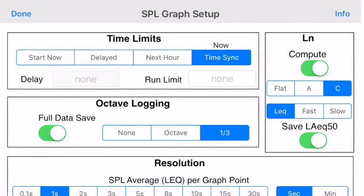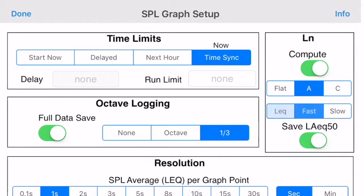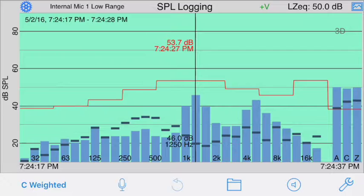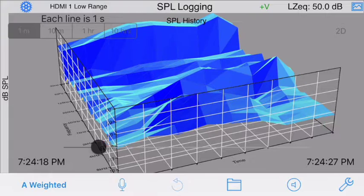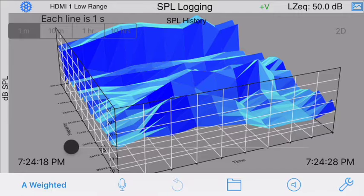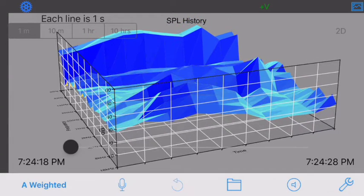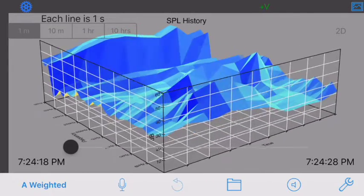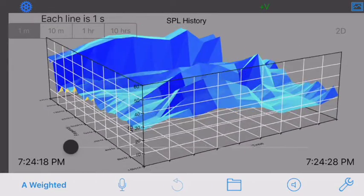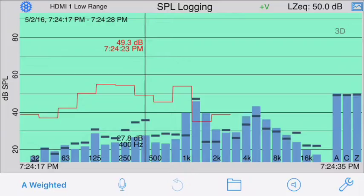You can turn on the LN statistical analysis with either flat, A, or C filtering, and either as an LEQ or with a fast or slow detector before that. Back on the main octave logging screen, if you tap the 3D button in the upper right, the screen switches over to an actual 3D display of the sound in real time, which you can pan and zoom to view the sound from different angles. Tap the 2D button to return to the normal display.